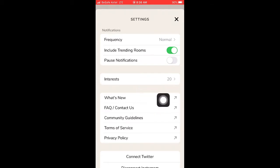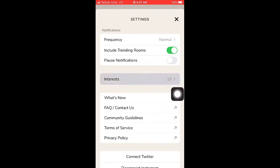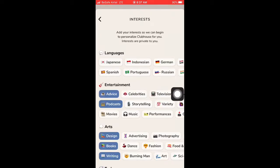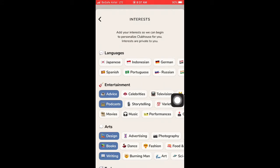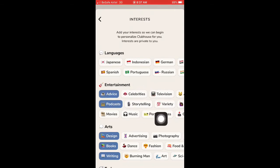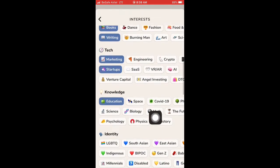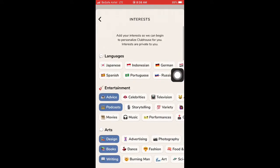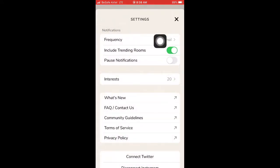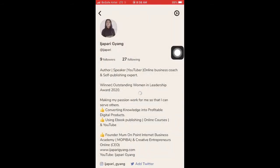In the interests section, I have picked interests in about 20 things. It will ask you what language you are most interested in so that when conversation or something is happening in that area you will be notified. Under entertainment, it asks what you want to learn — I picked advice. You need to pick your areas of interest so that Clubhouse will notify you or bring such content to your news feed. After you have done that, the next thing is to tap on your profile to add your bio.